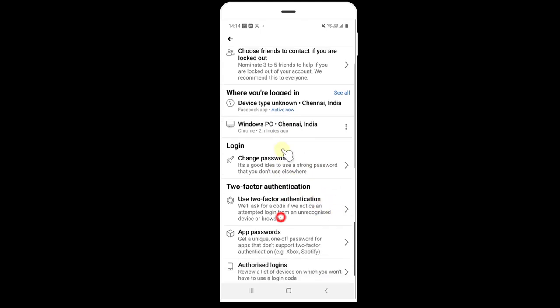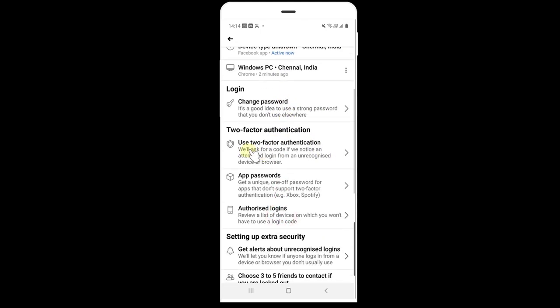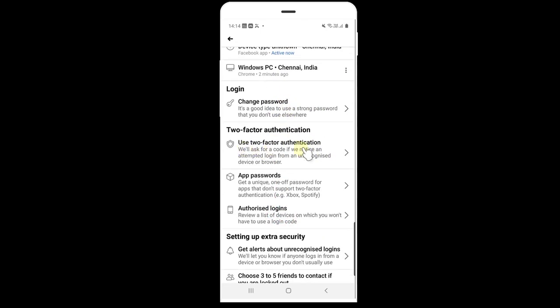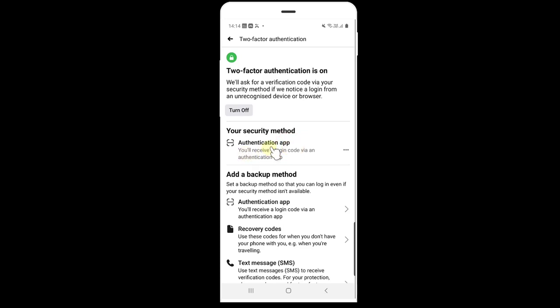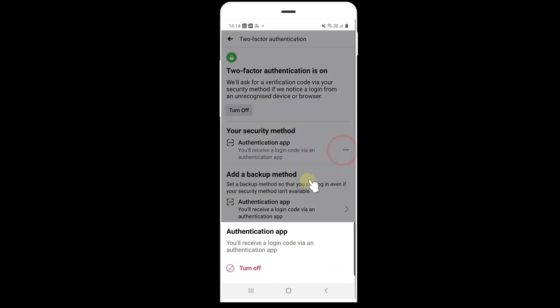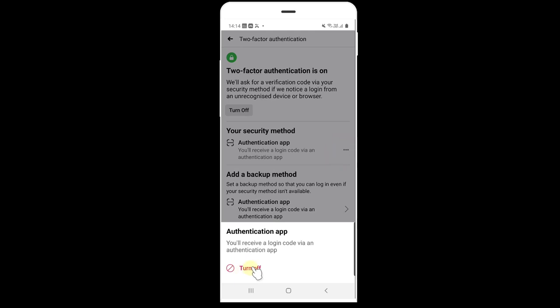Here you can choose use two-factor authentication, click on this. I already have activated authentication app, so just tap on this.